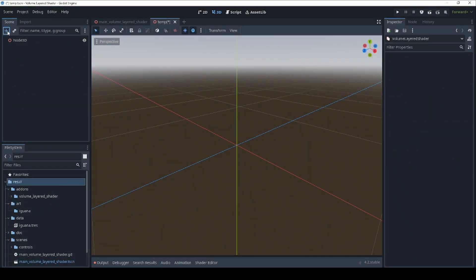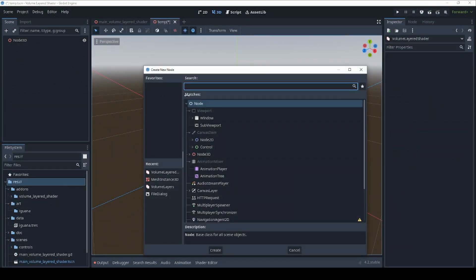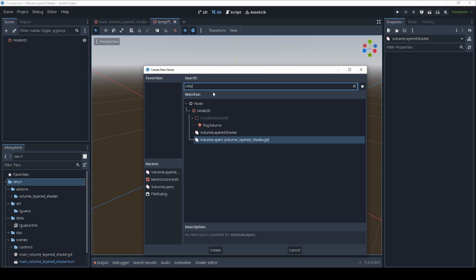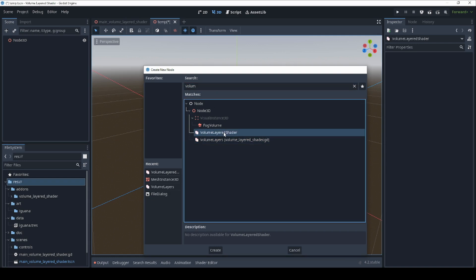Once this is set up, you can add a new volume viewer to your project by pressing the plus button in the scene window and selecting the volume layered shader component.